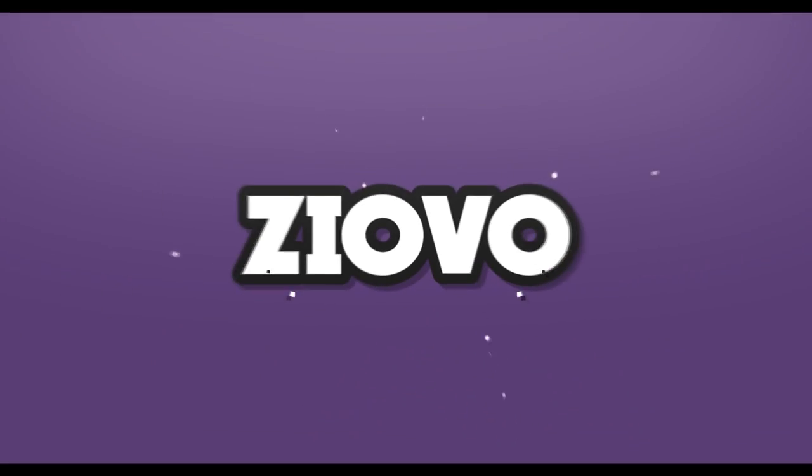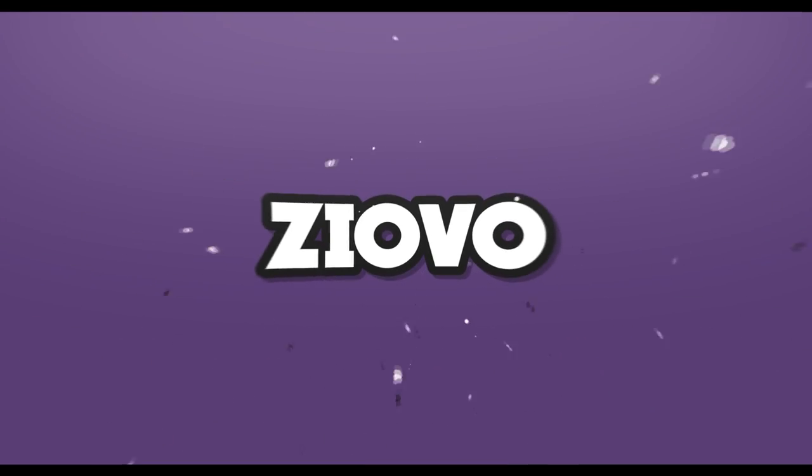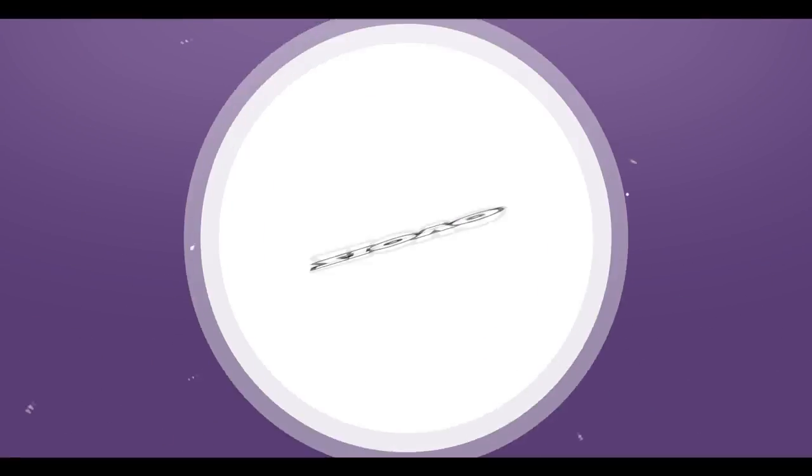1, GO! What's up guys, Ziovo here and welcome to a brand new video on the channel. Today I'm going to be showing you how to make your very own custom clothing like this hoodie right here.